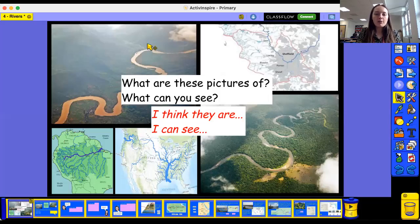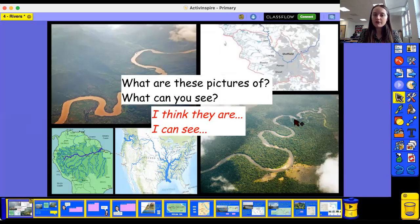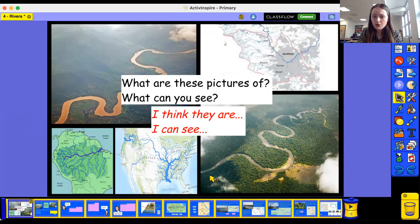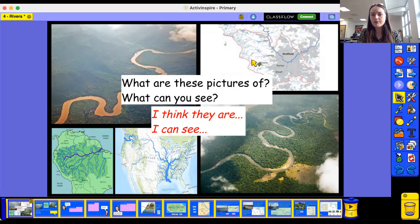As you can see, I have got a couple of pictures here of some different things. What are these pictures of? What can you see? They're rivers, aren't they? We've learnt about rivers before, back when we were in school in September. These are pictures of rivers. We can tell because we can see that the water is flowing and moving from one place to another. We've got lots of pictures of them on maps here as well, and we can see them starting in one place and running to another with some other rivers coming off as well.